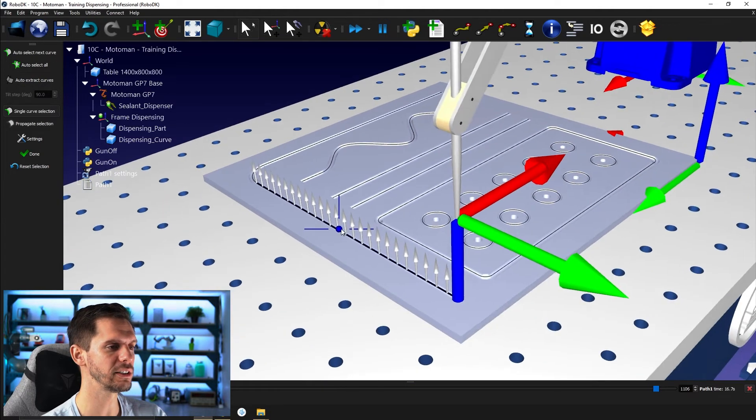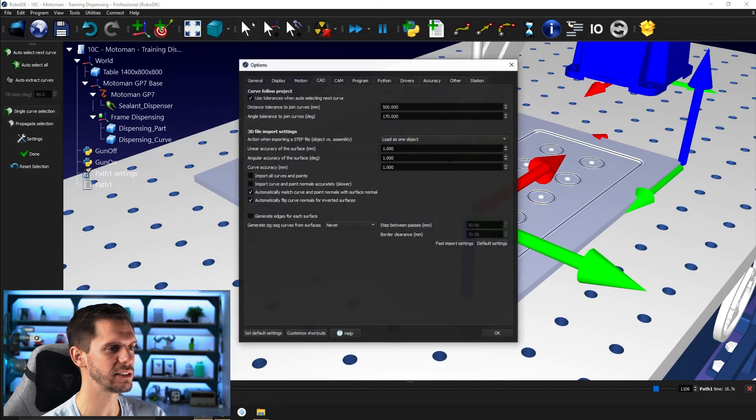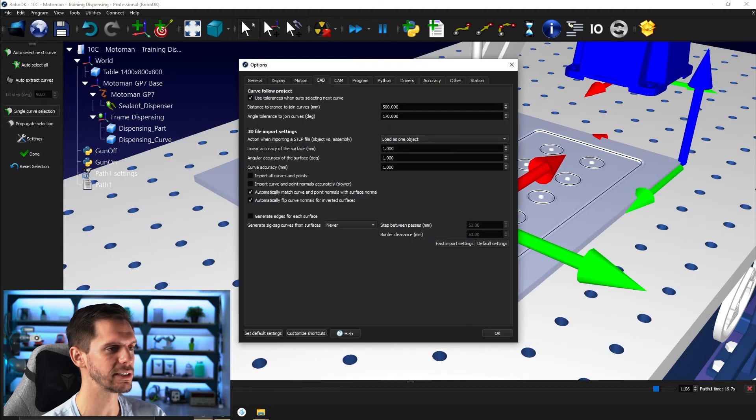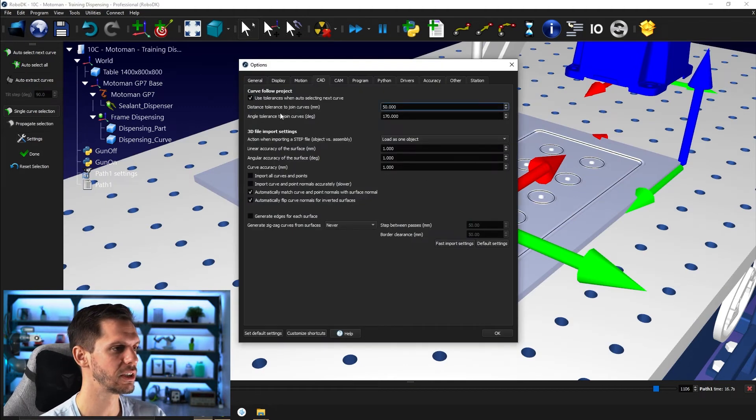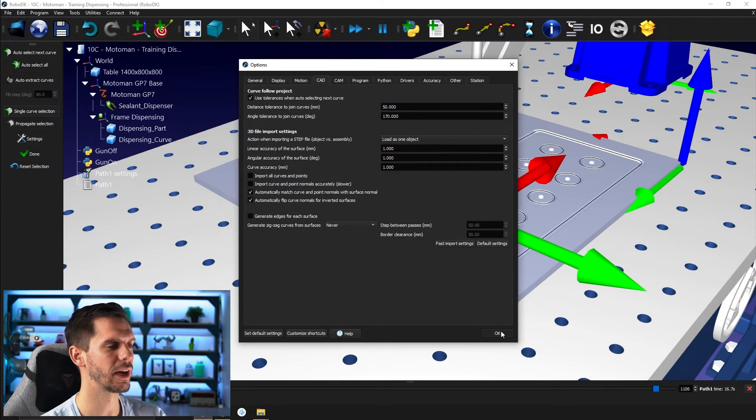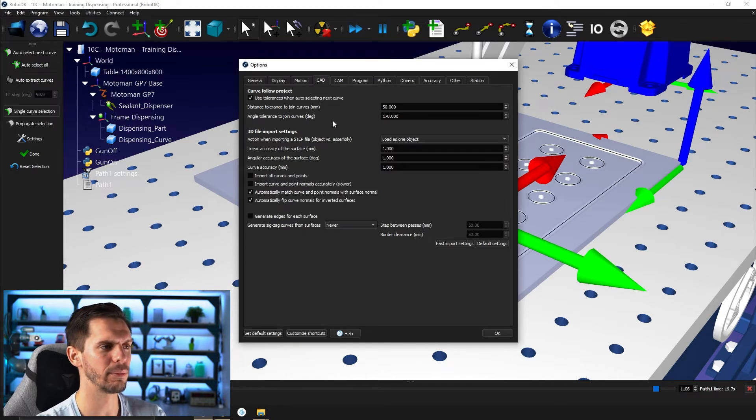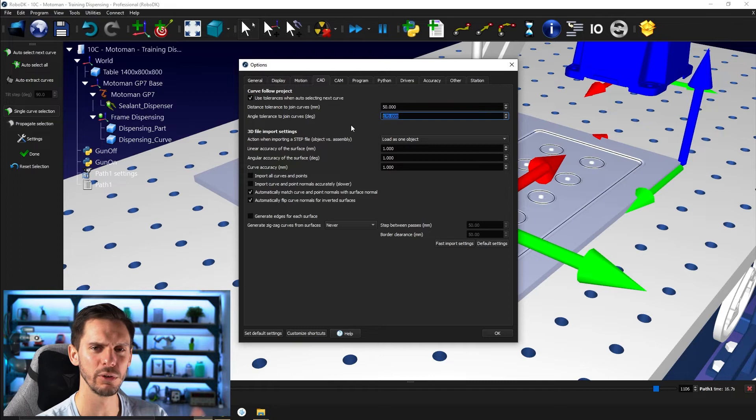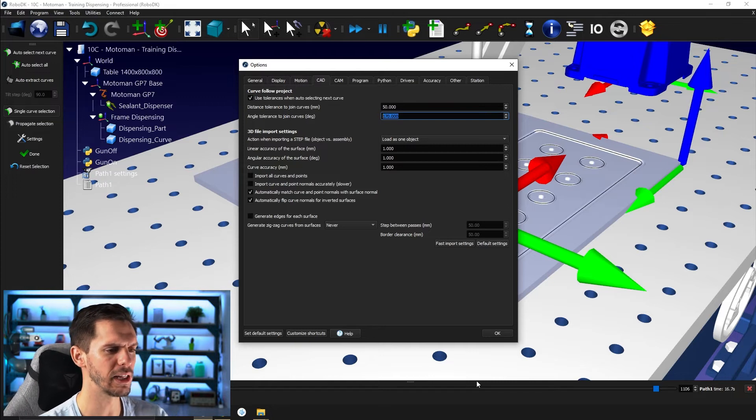Another thing that you can do that is interesting. I'm going to go back to the settings here and bring back the setting to 50 millimeters for distance. Tolerance to join curve with the auto select. If you have a hard time selecting many things in terms of the parts, the paths, you can also play with this one. If you make it higher, it will help potentially.